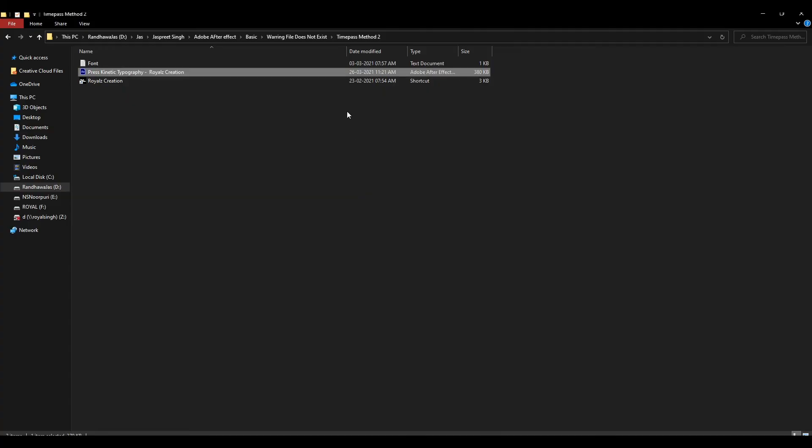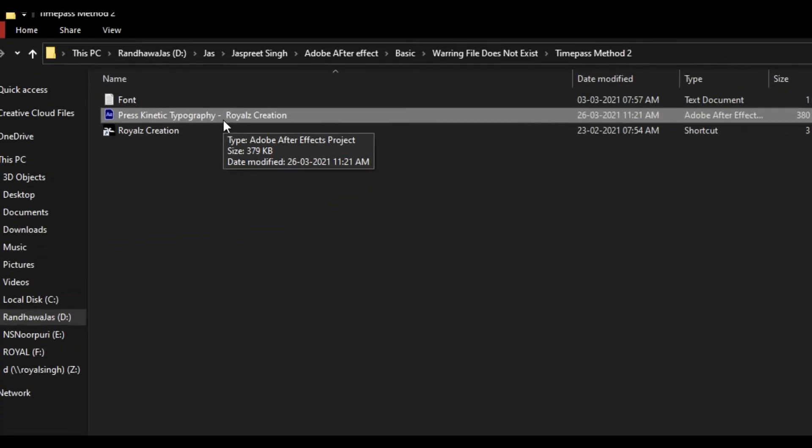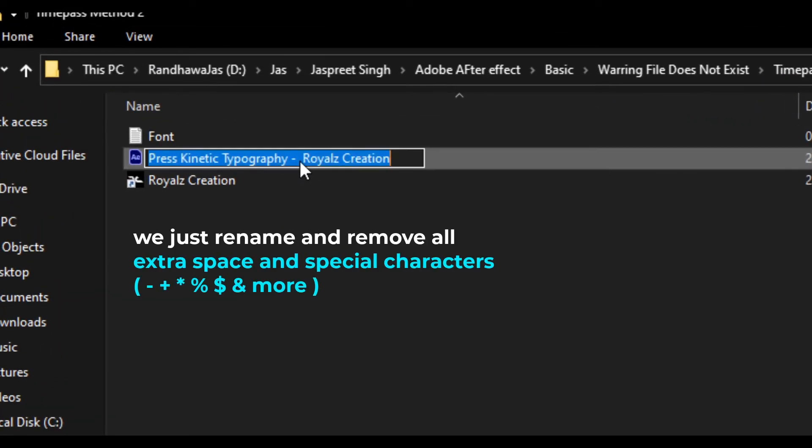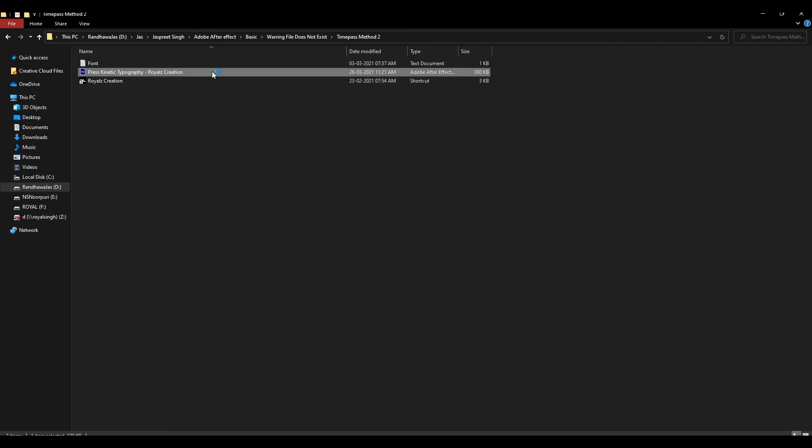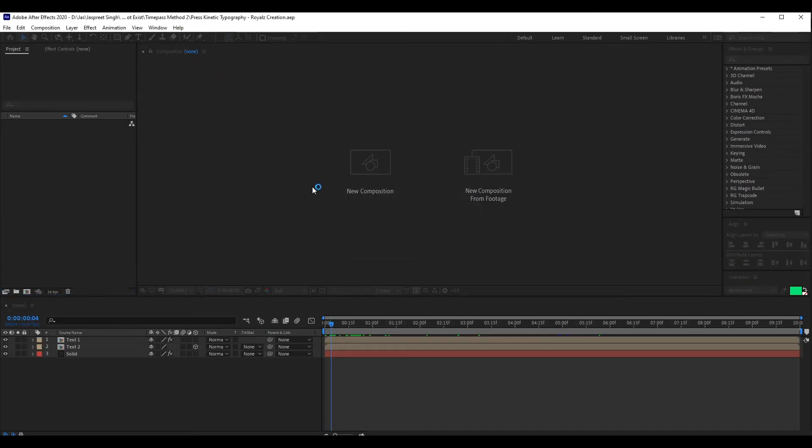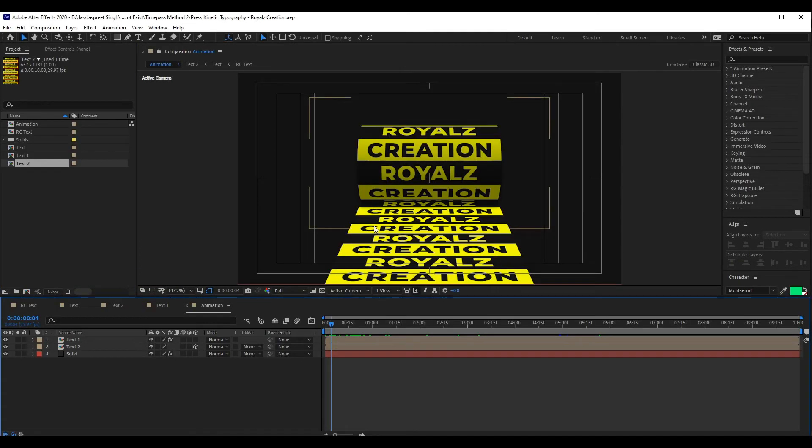Now we solve this problem with our genuine method. We just rename and remove extra space or special character. We open the file and let's see what happens.